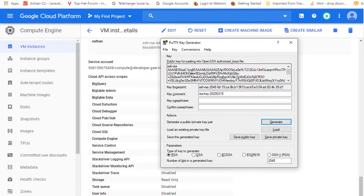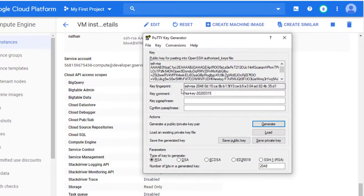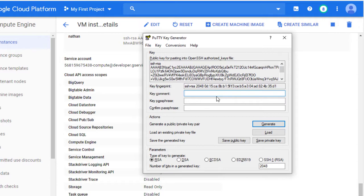Here is the public key. Here is the key fingerprint. And here where you see comment, put here, this will be the name of the user which will be used by this key. So the name of the user, I will say PuTTY user.